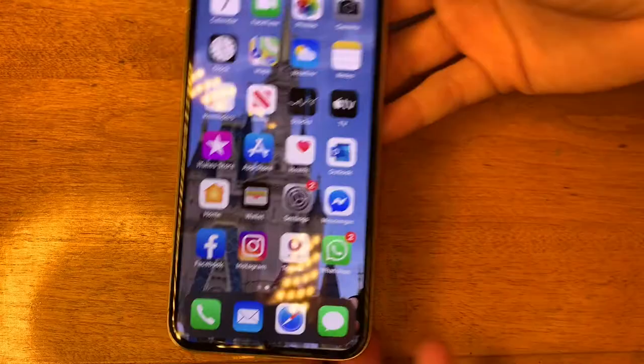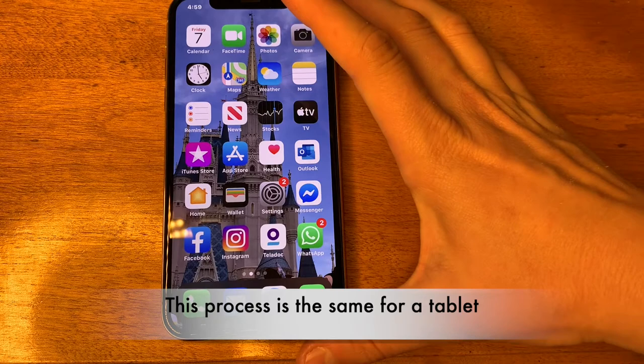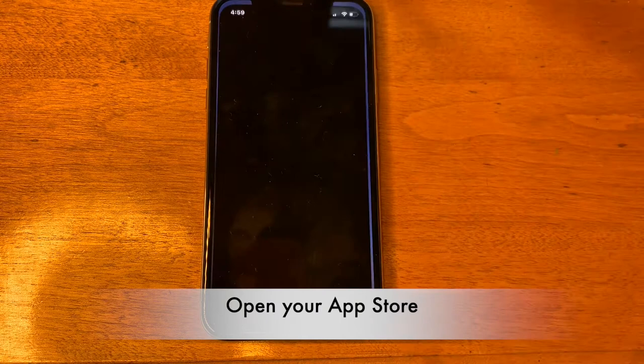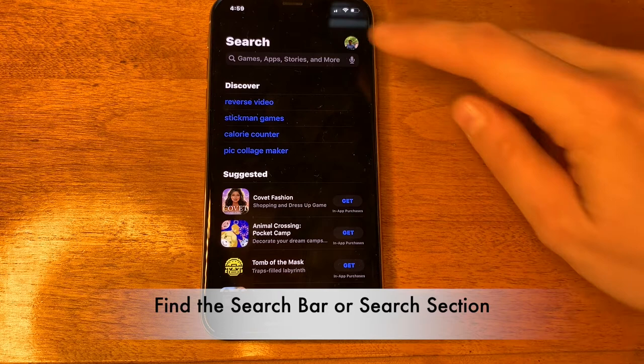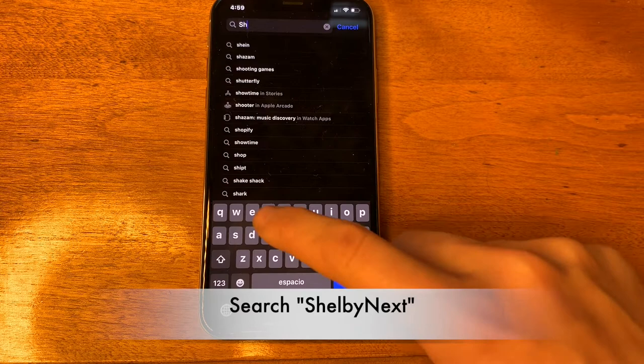First, I'm going to show you how to download the Shelby Next app onto your cell phone. Step one: you'll need a cell phone. Next, find the app store — the place where you download apps on your cell phone. Click on your app store, click wherever there is a search button, and in the search bar you're going to type "Shelby Next."